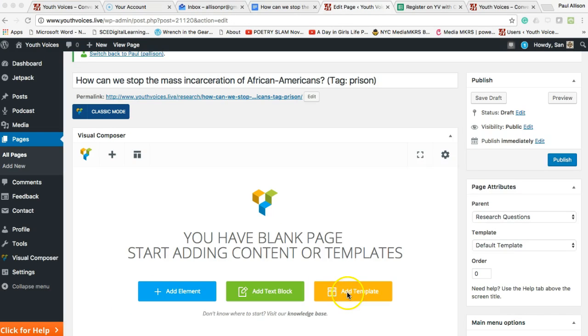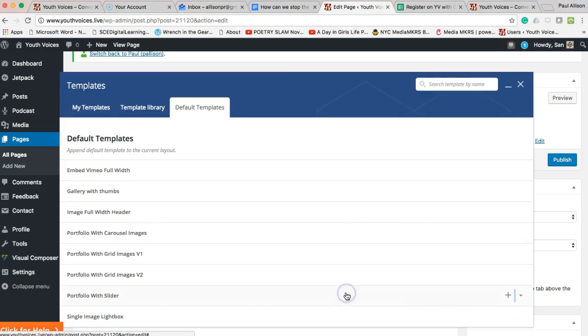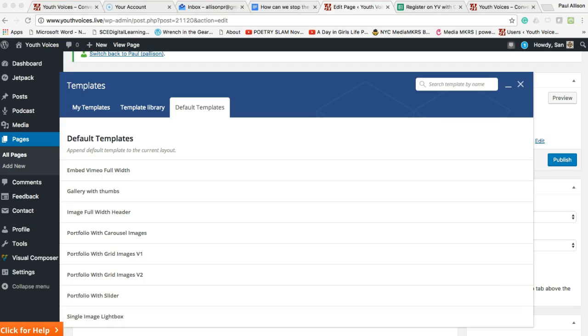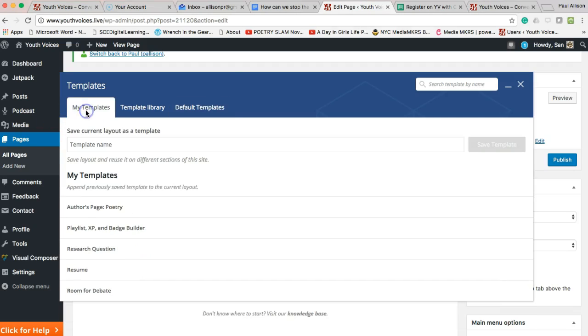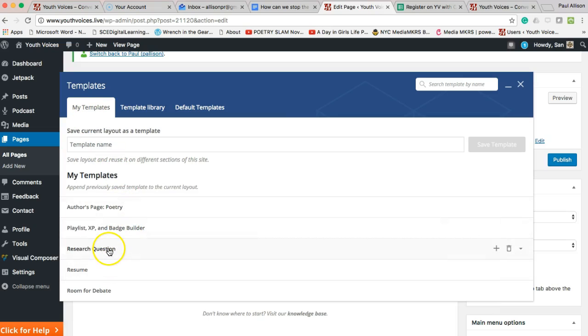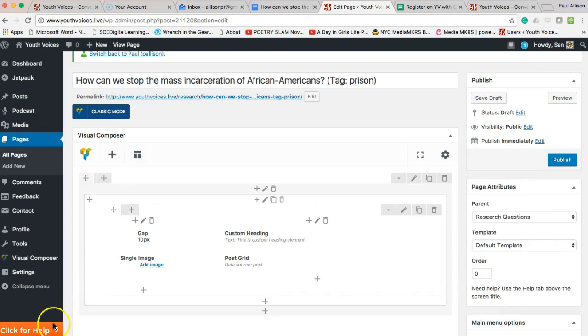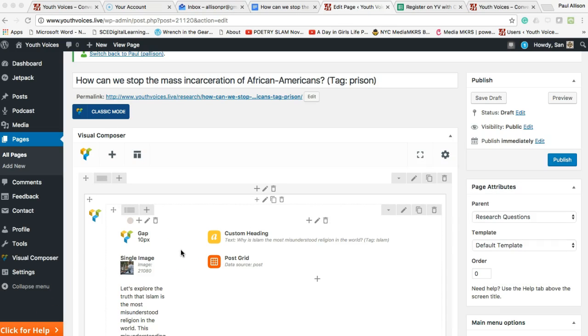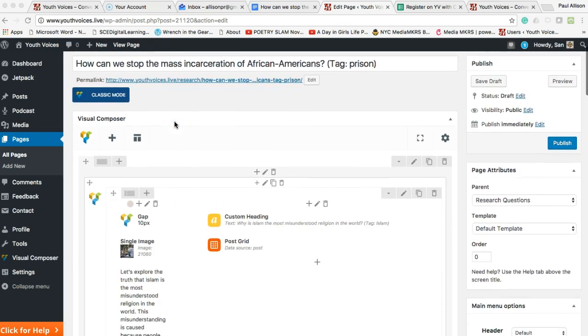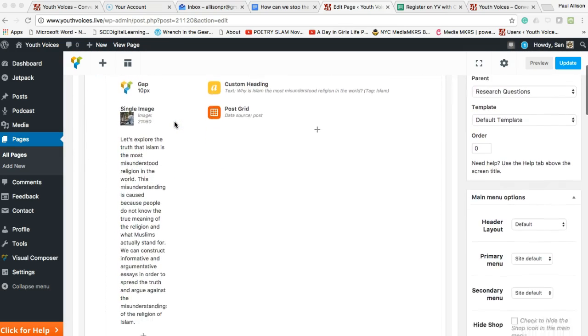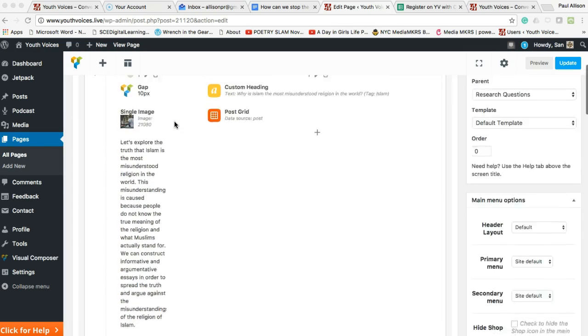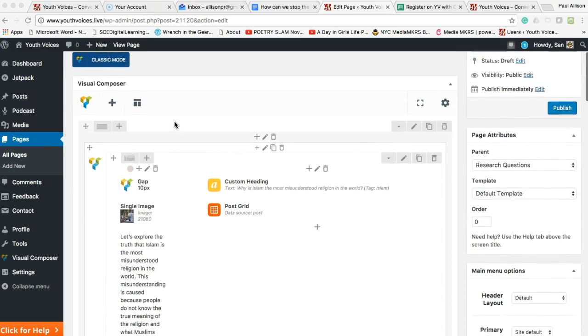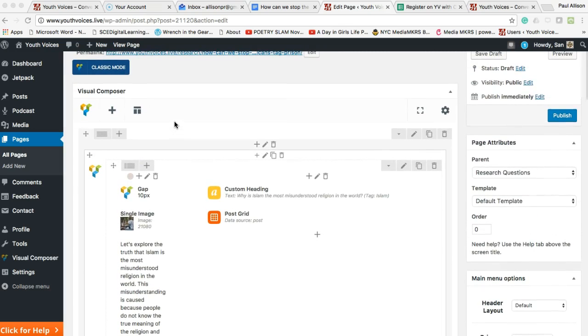Now click the orange Add Template button. Under the My Templates tab, find the template Research Question. Click Research Question one time only, and wait for a set of boxes to appear. If you click more than once, duplicates will be loaded.